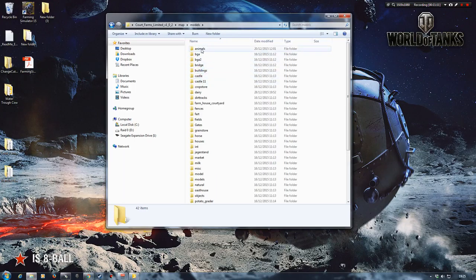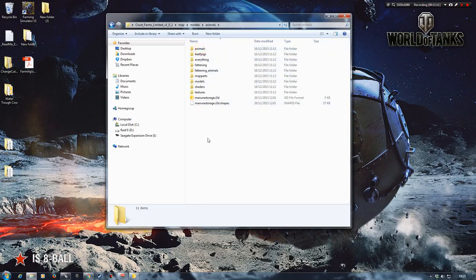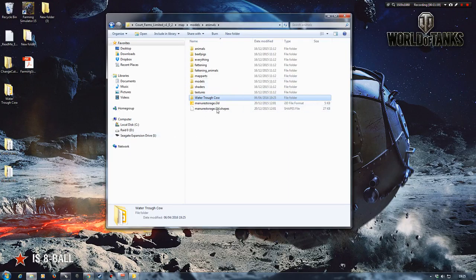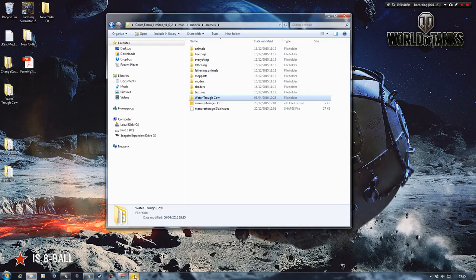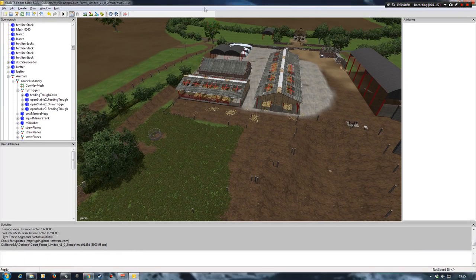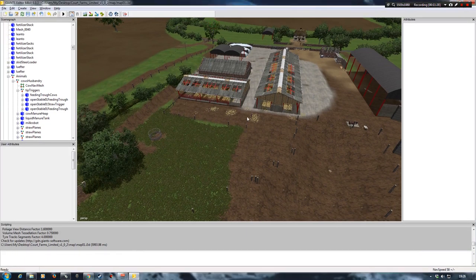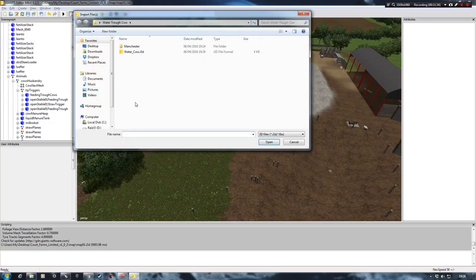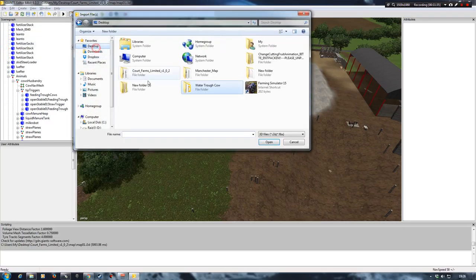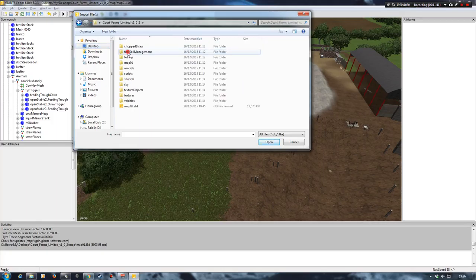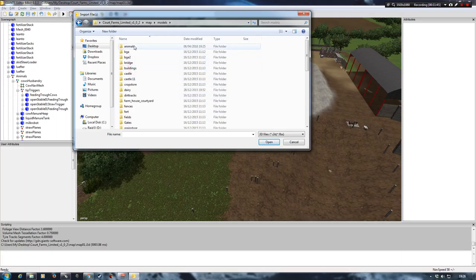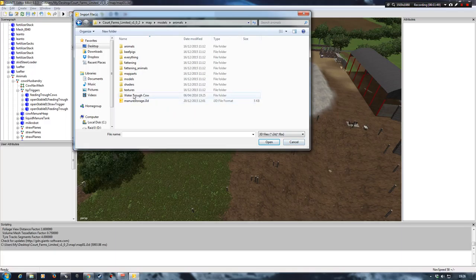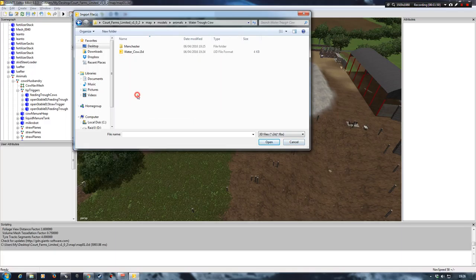Once you're in here you can put it pretty much wherever you want. So what I would do is find where the animals are, so it keeps everything in the same sort of area. So we're going to models. Then we can find our animals. And we can then put it in there. And I've done that by just copying it over with control C and then control V to paste it into that folder.